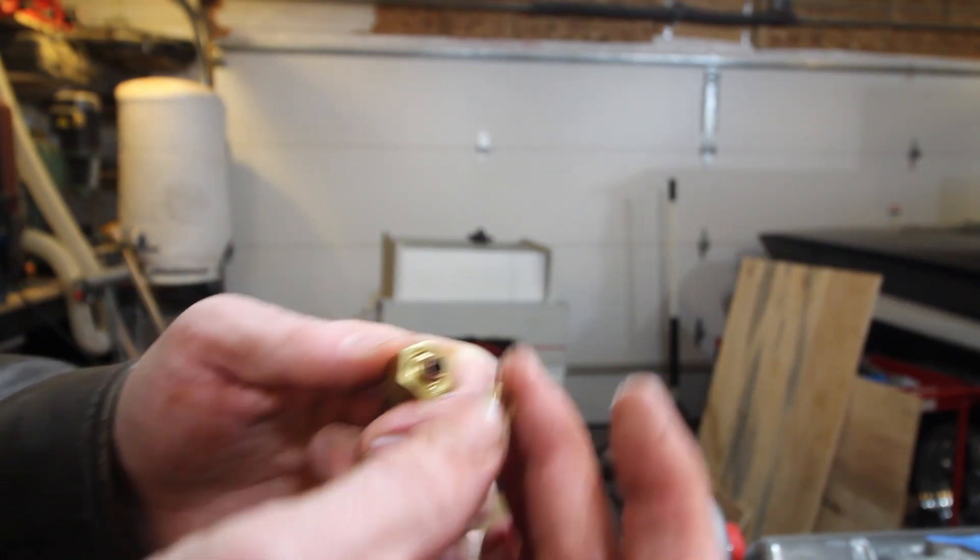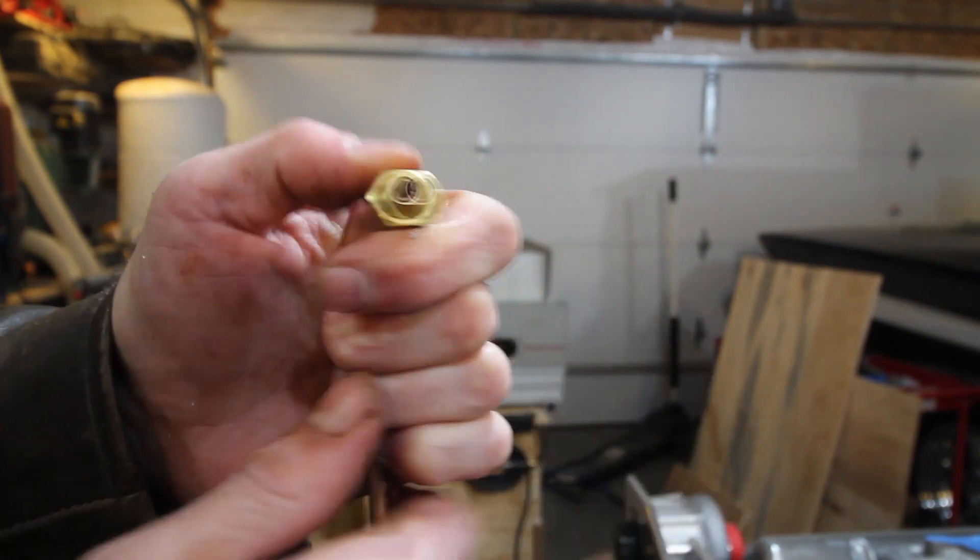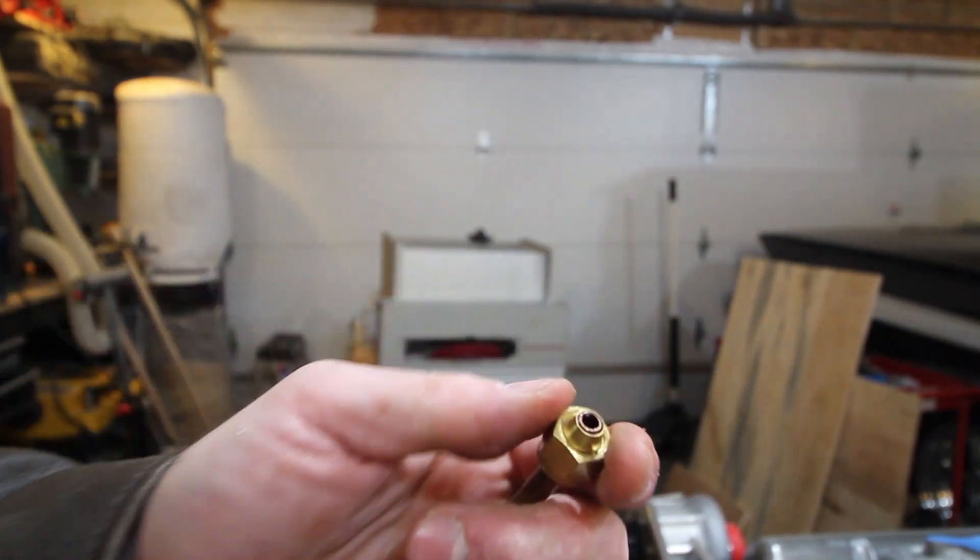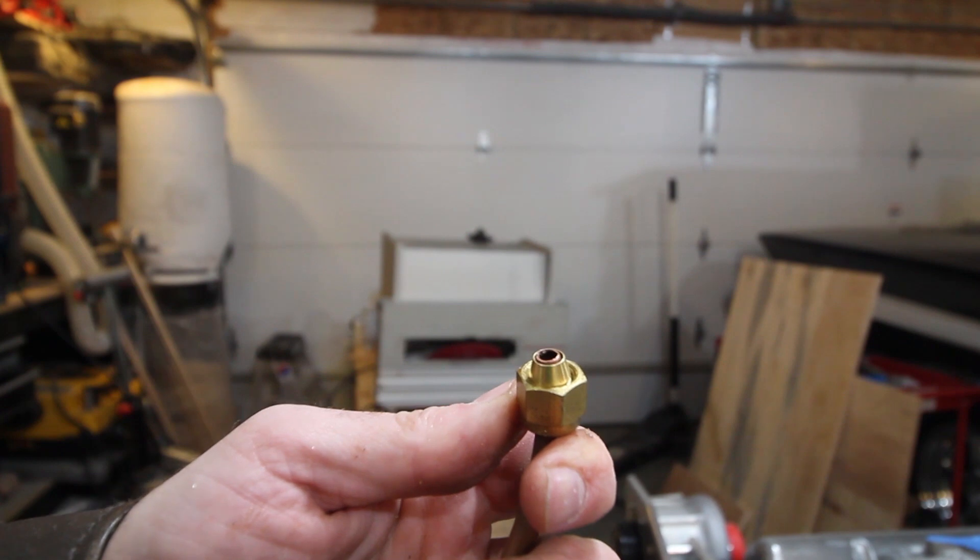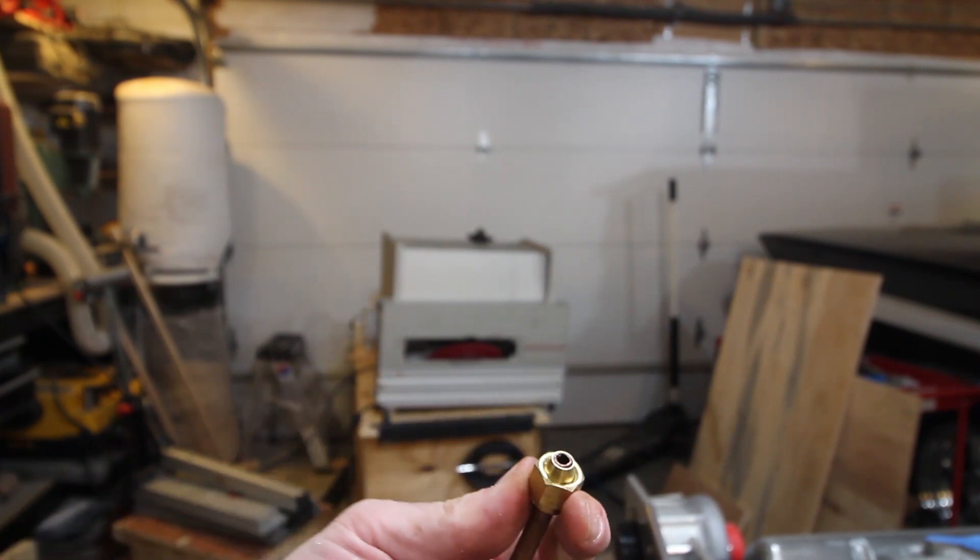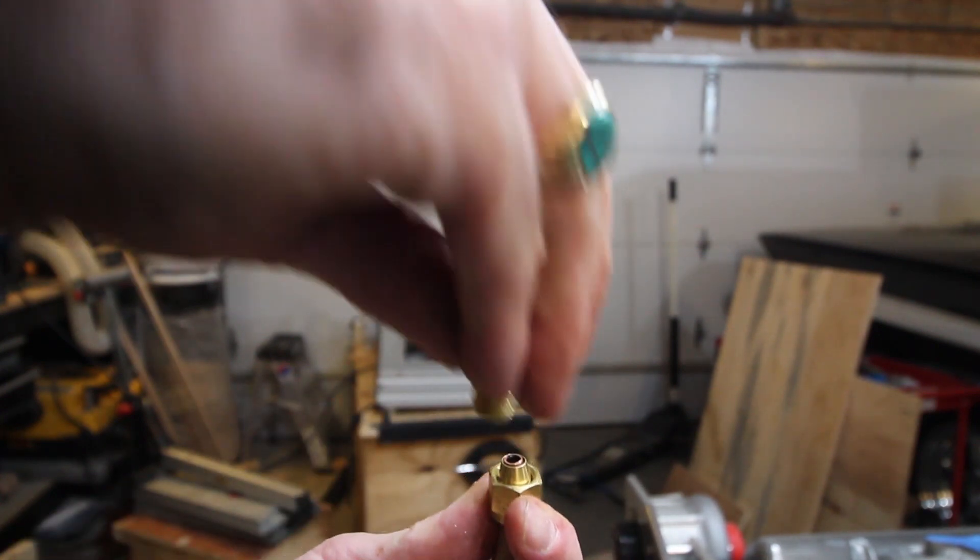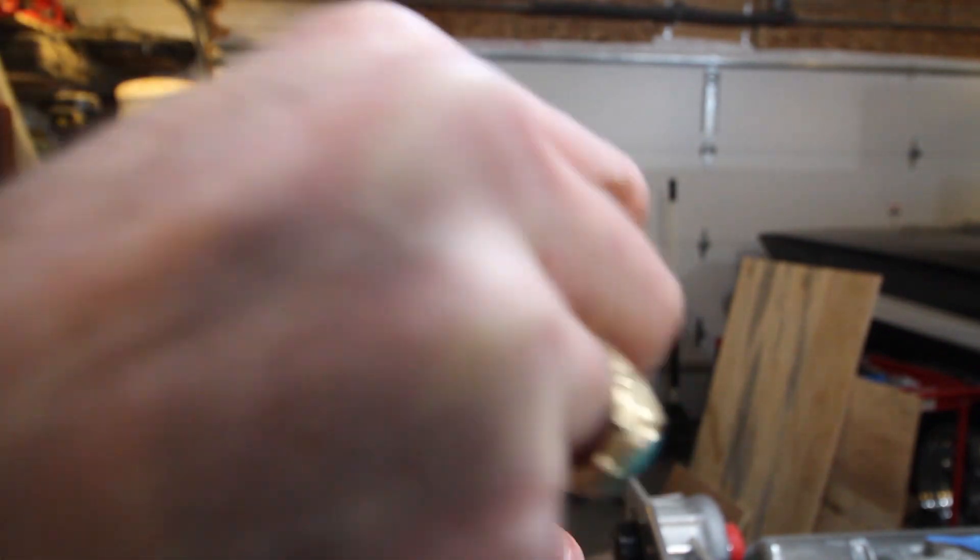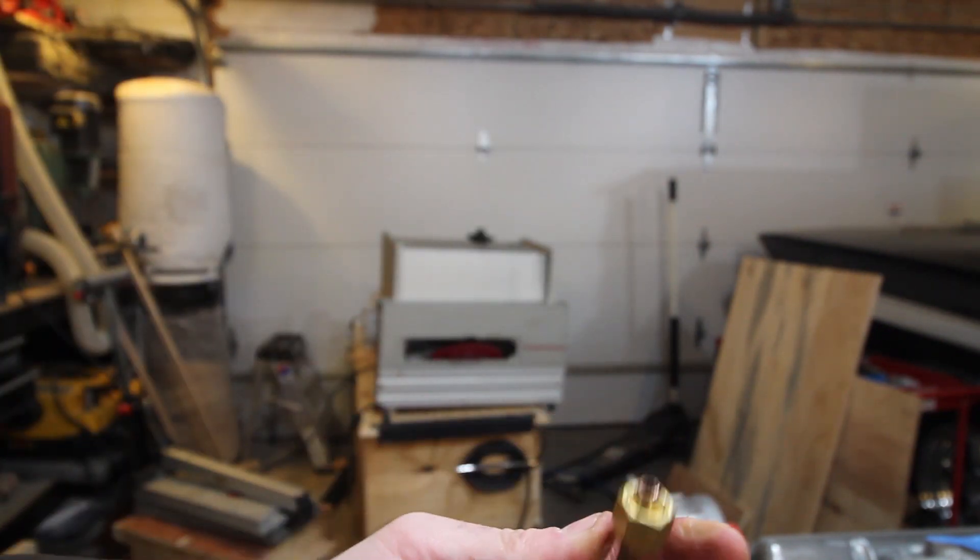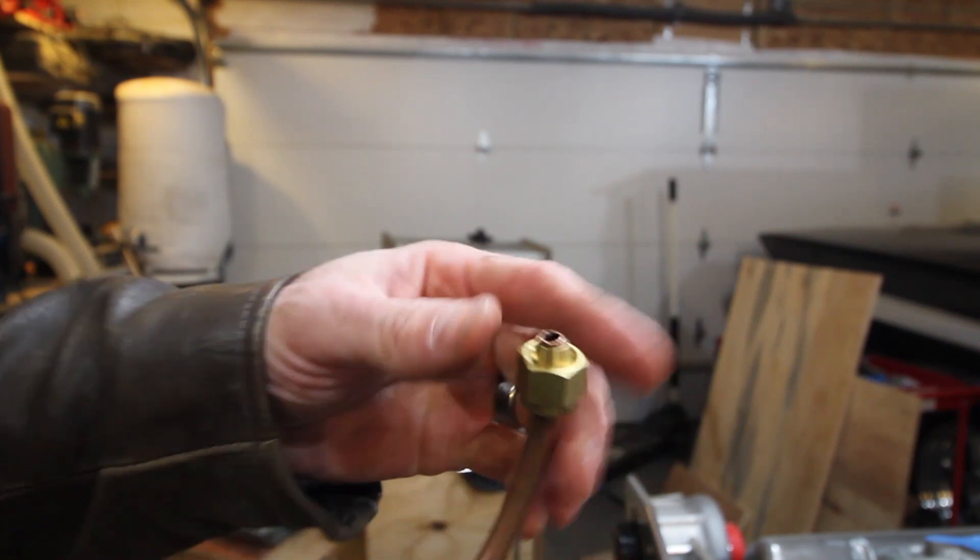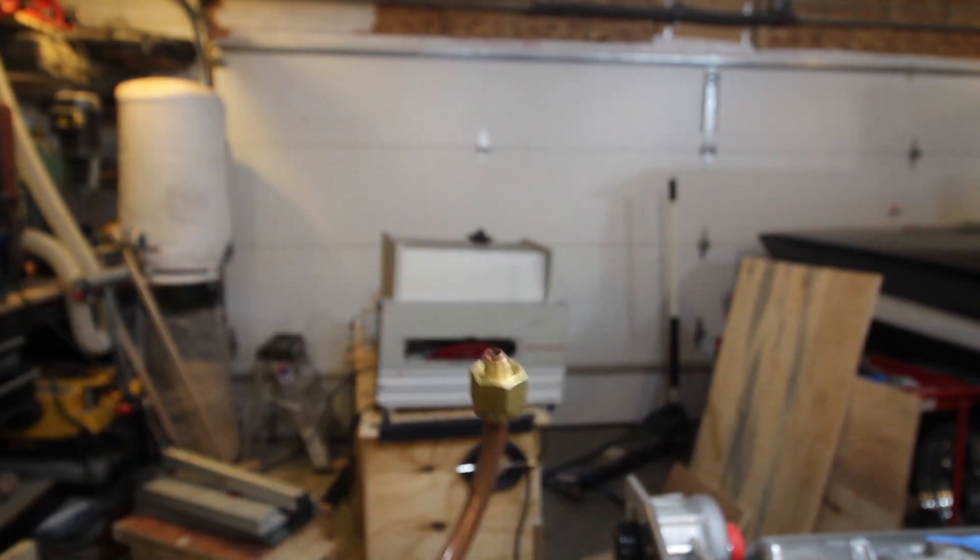The way you swage it down is you get that all set up, and then you tighten it onto your fitting like that. It will automatically swage down and be permanently affixed. Now you can take it on and off, take it on and off.